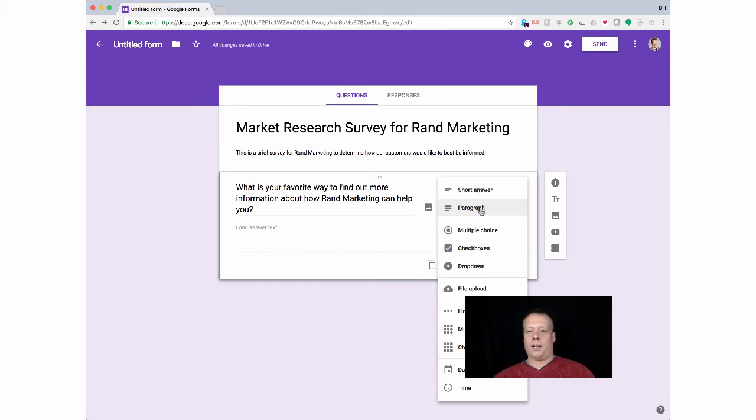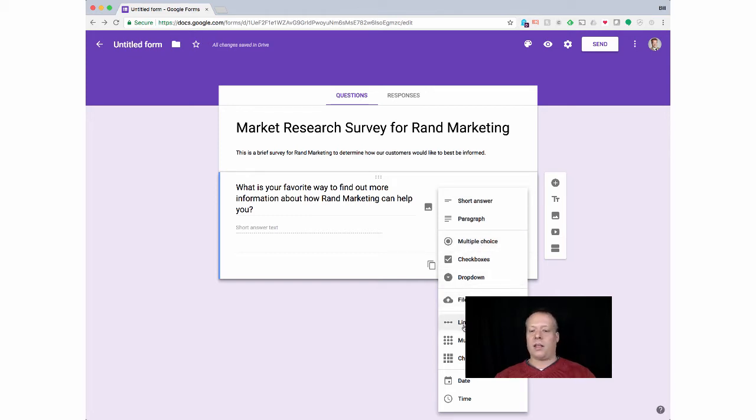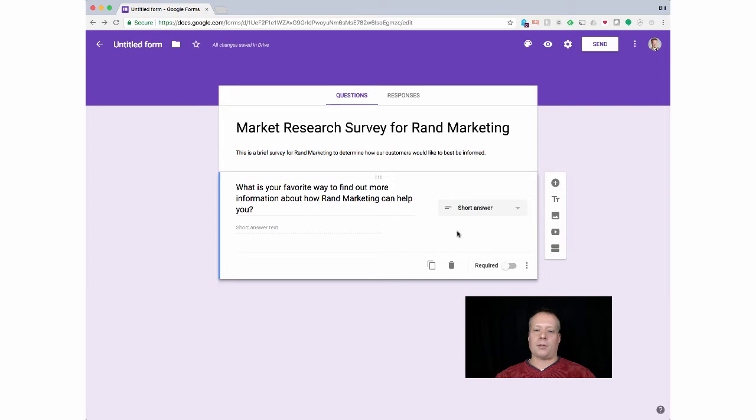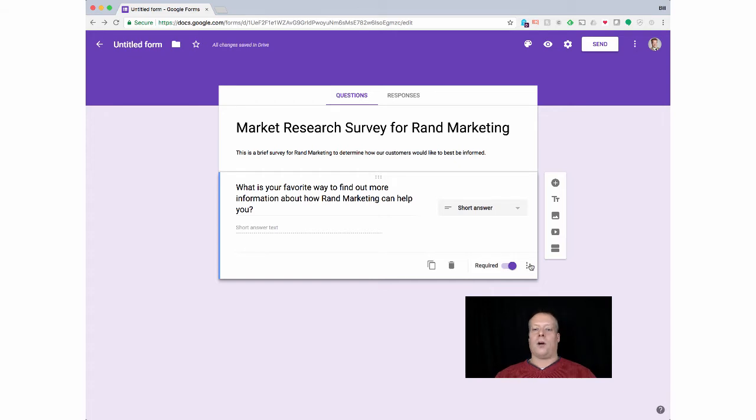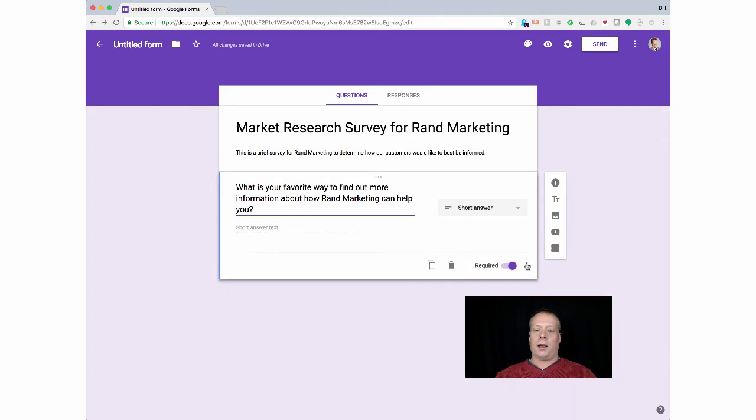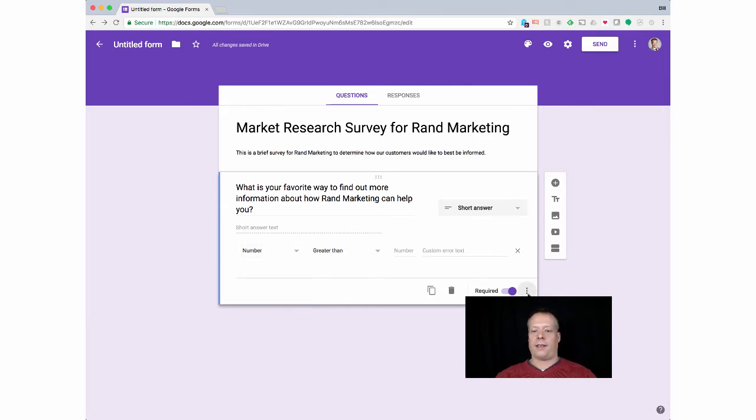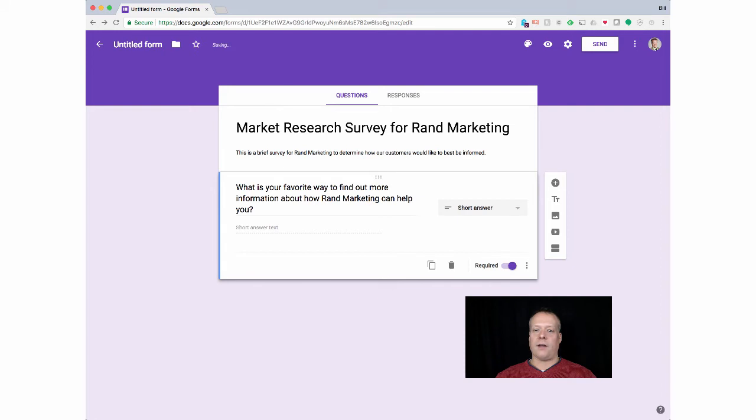On forms, you can have short answer, paragraph text, multiple choice, checkboxes. Actually, short answer is probably okay for this one because I don't expect them to write a lot. Checkboxes, drop down, you can even have files there for them. Linear scale, multiple choice grids, checkbox grids, enter date and time, stuff like that. You got a lot of different options there. I'm going to go short option here and mark it required, that they have to enter it so they can't go on without it. You can also add a description if you want, and then you can have a response validation. This is like the text has to be greater than a certain amount or the length has to be greater than a certain amount. That's a nice useful aspect.